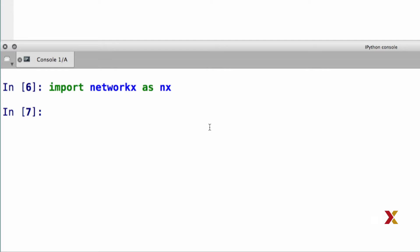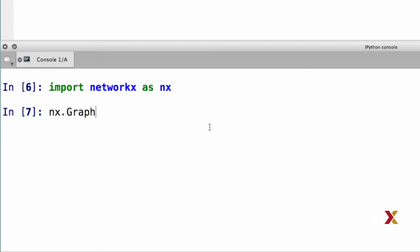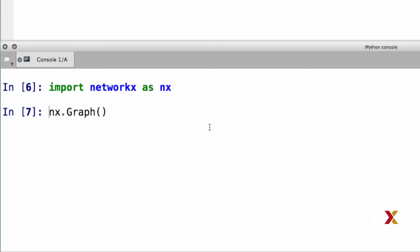The standard way to import the NetworkX library is using the as nx command. We can then create an instance of an undirected graph using the graph function. Notice here that in the word graph, the G is capitalized. And now we have an empty graph called G.